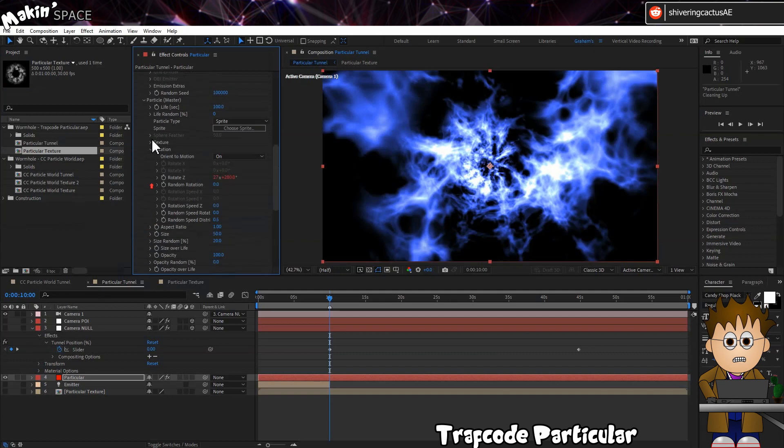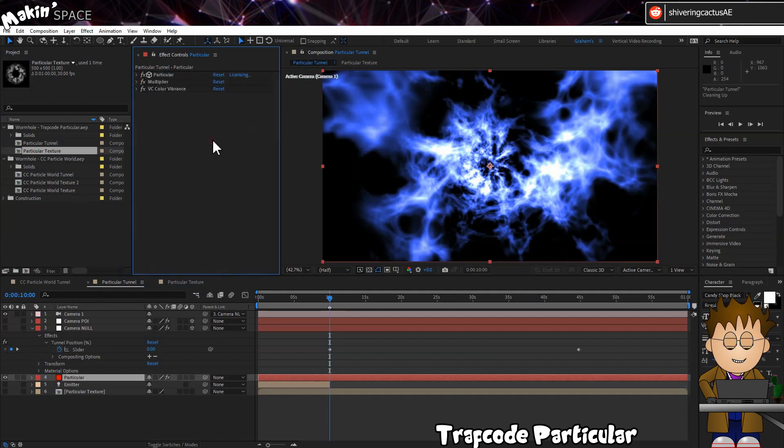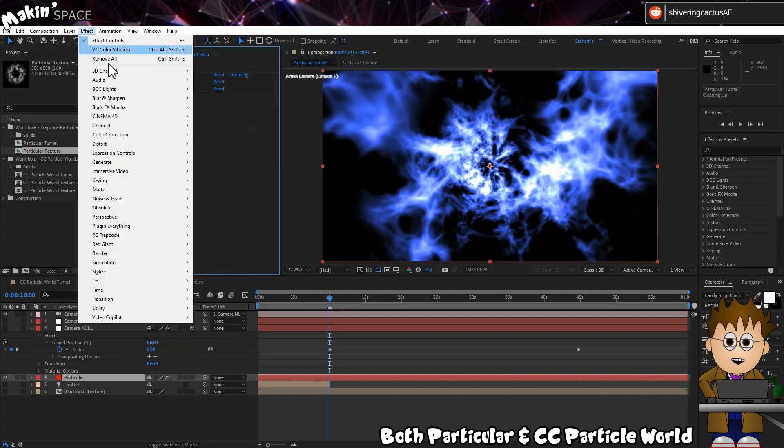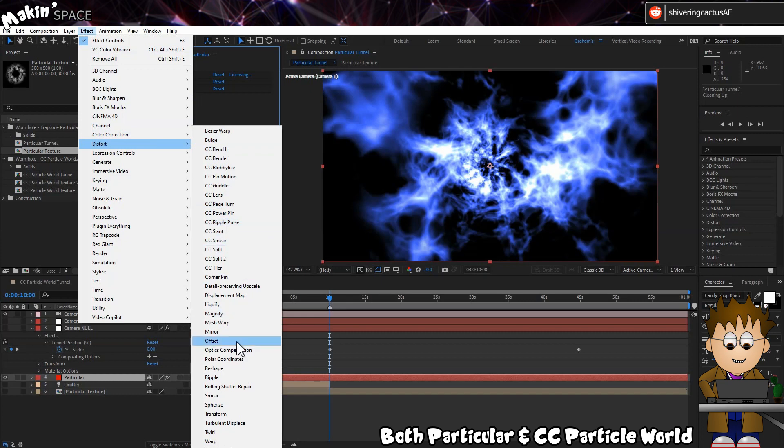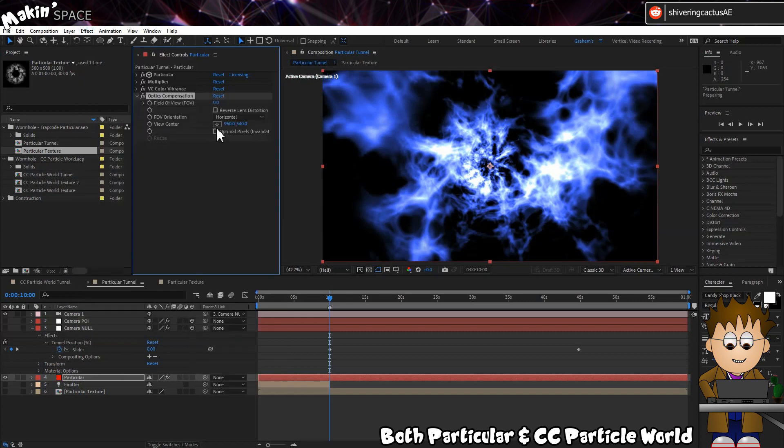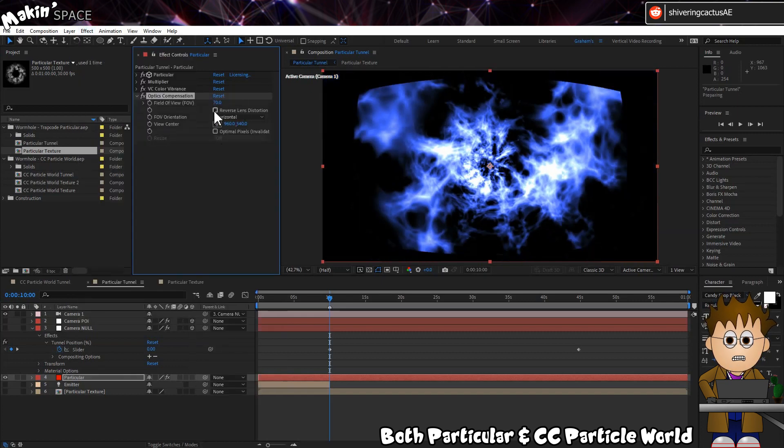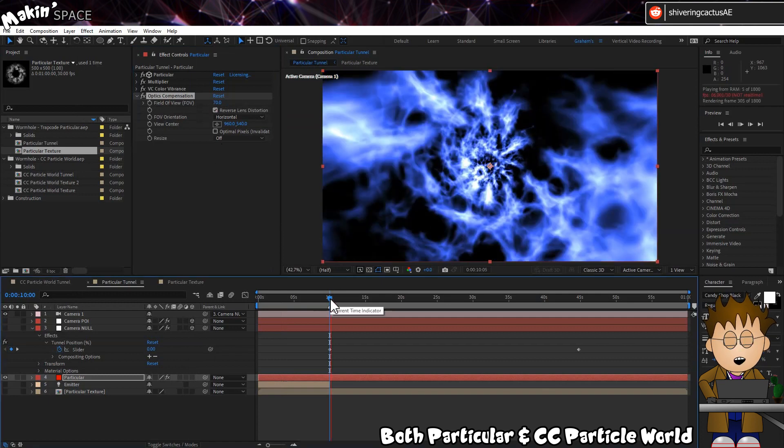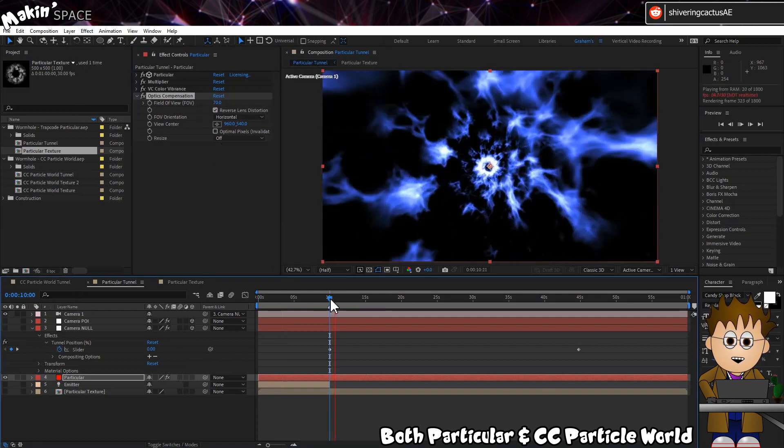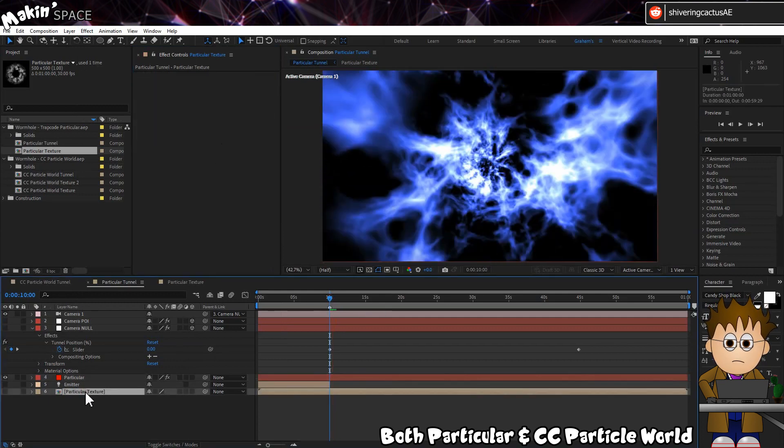To help sell the speed, add an Optics Compensation effect if it isn't there already, and set the value to 70. And check Reverse Lens Distortion. OK, getting there, but there's one element missing.